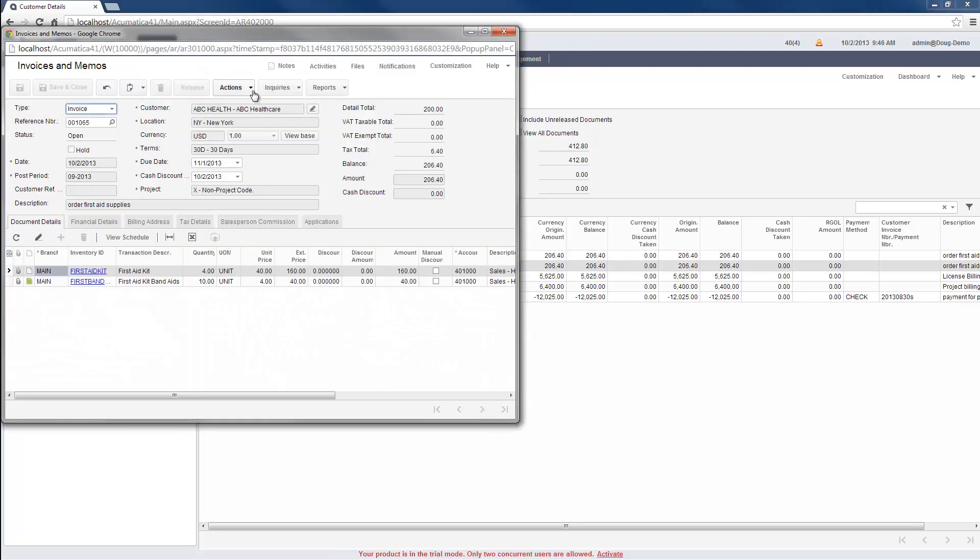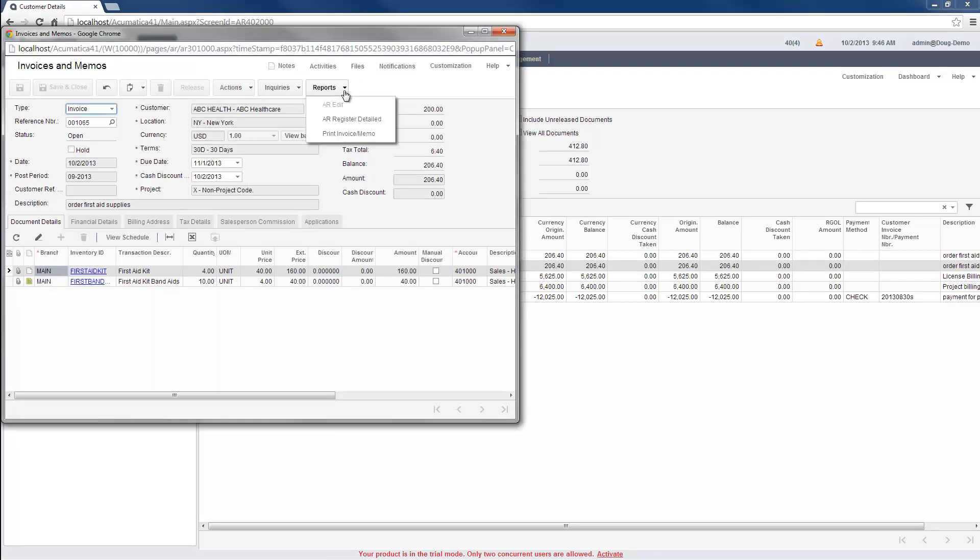From this screen, I can reverse the invoice, return to the Customer Details screen, or run additional reports.